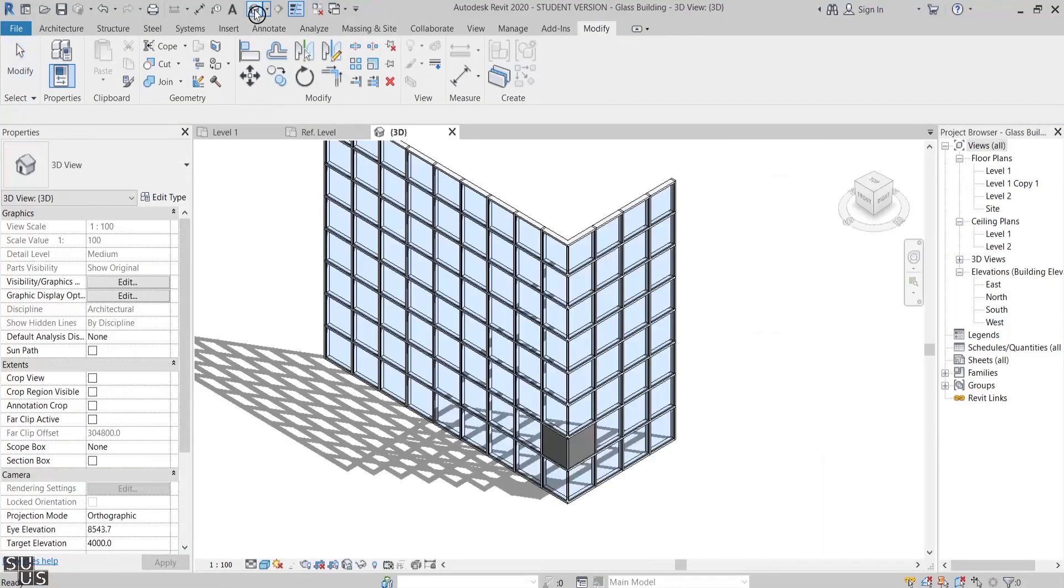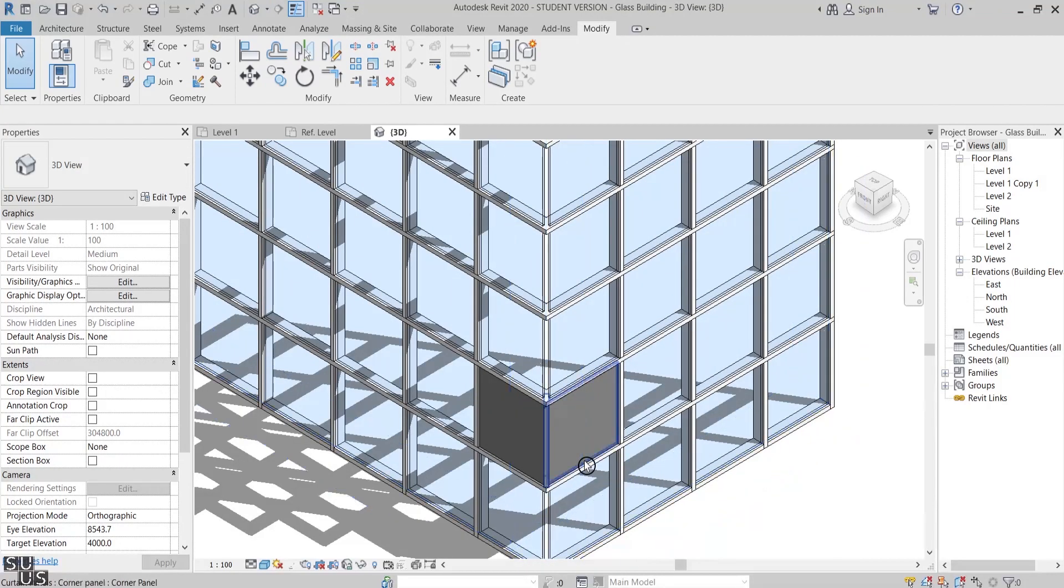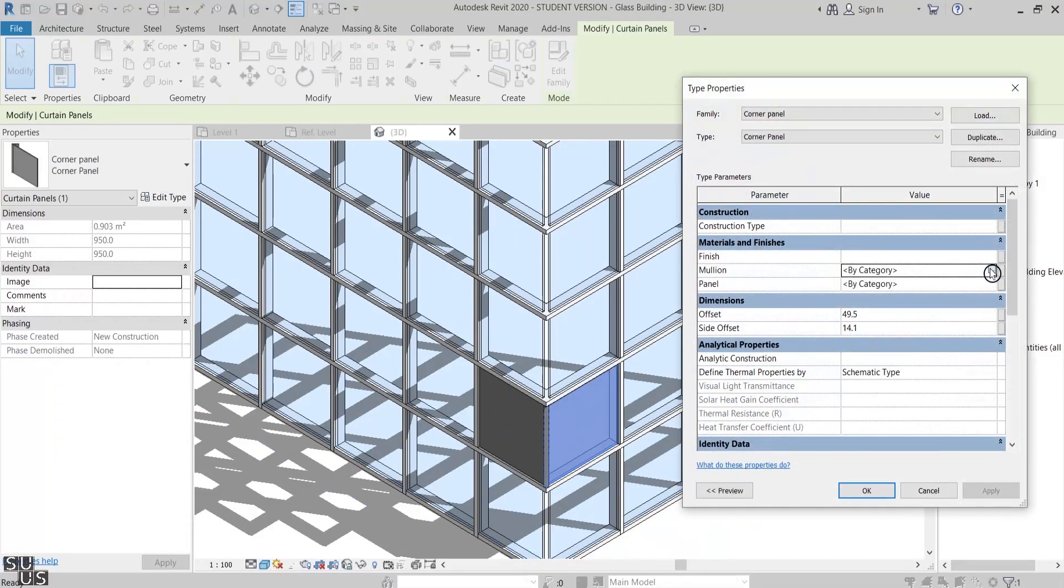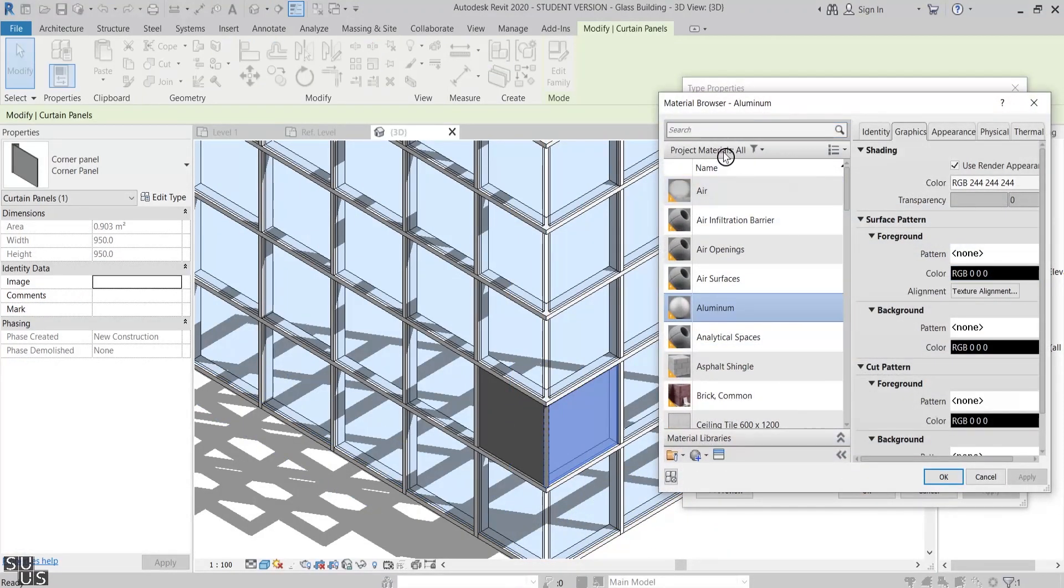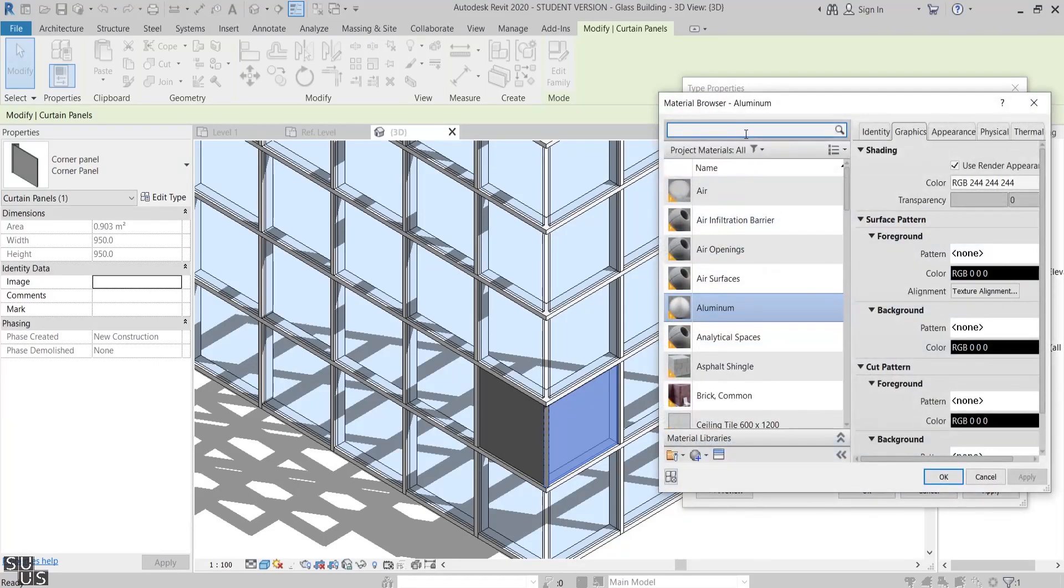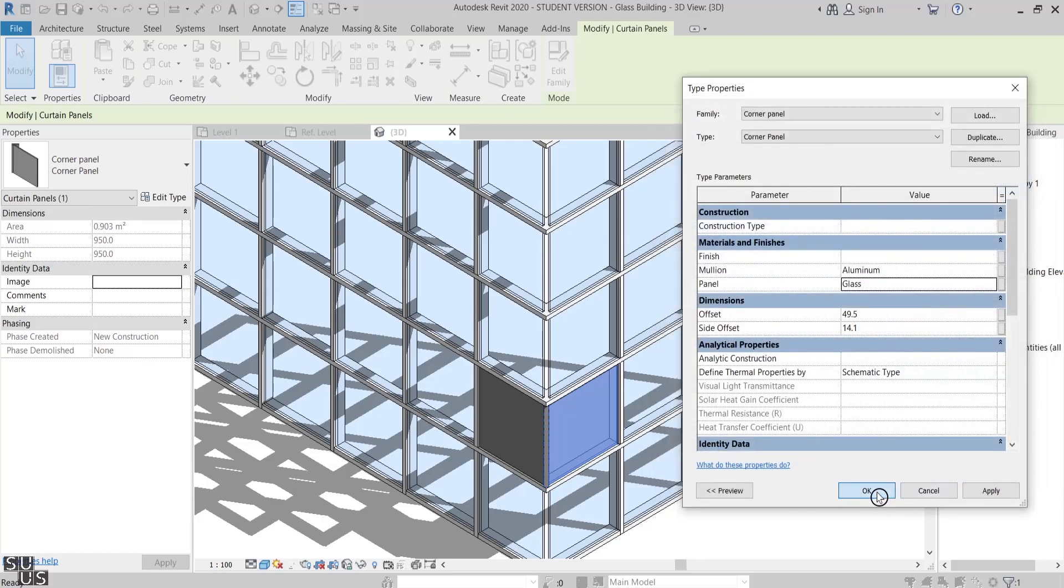Let's check it in 3D view. It is in gray color because we didn't assign a material to it. From Edit Type I'll assign glass to the panel and aluminum to the mullion.